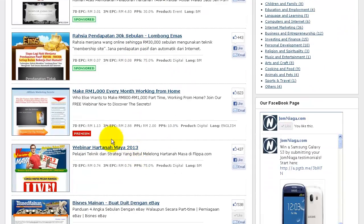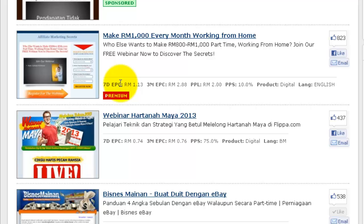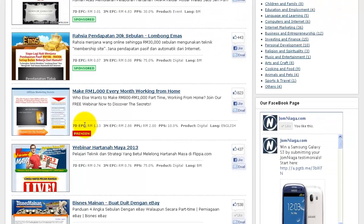All Jomniagar vendors are ranked by EPC, or Earnings Per Click. This doesn't mean that you get paid for each click that you send to the vendor. EPC is simply an international standard measurement that shows you what you can expect to earn per click when you make a sale — it's not earnings for each click you send, but a measurement of how effective each program is.